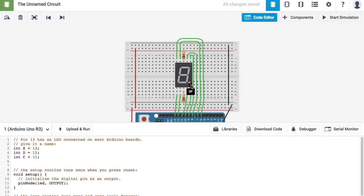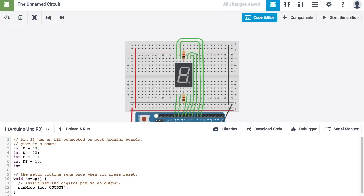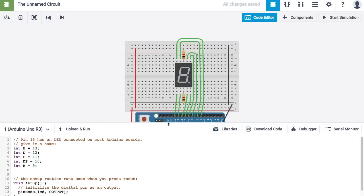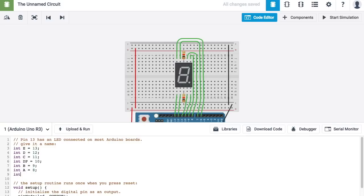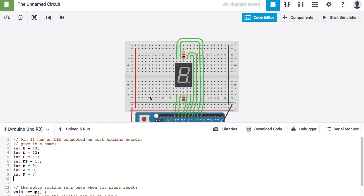And then, the decimal point DP is connected to pin 10 right there. And then, here I have B connected to pin 9. And they call this one A. So, int A is connected to pin 8. And pin F on the segment is connected to pin 7 on the Arduino. And finally, the G pin is connected to pin 6 on the Arduino.